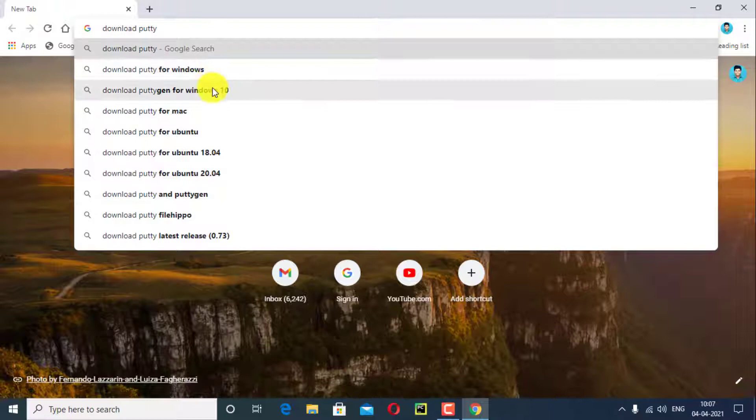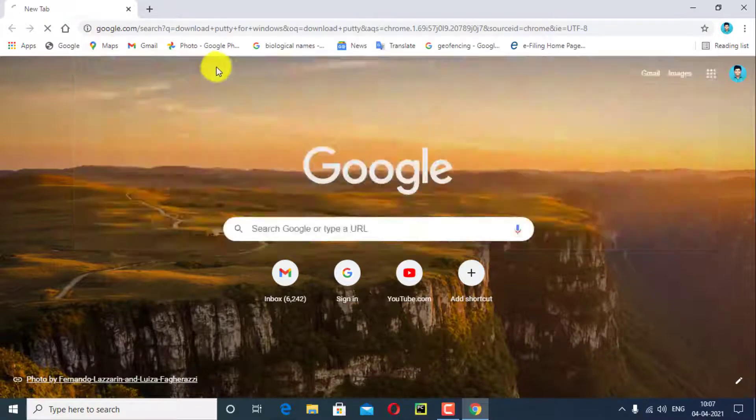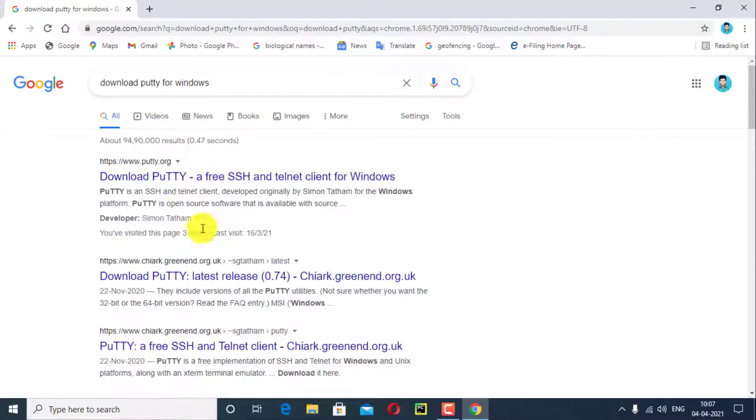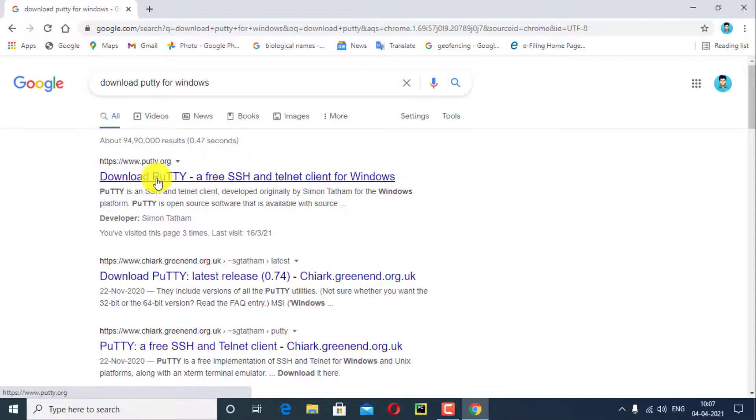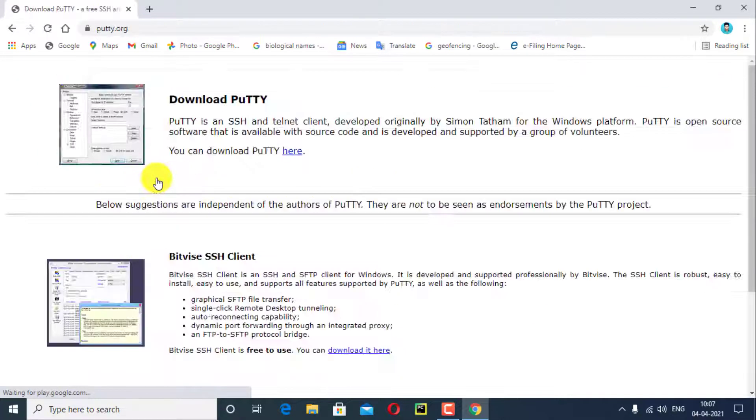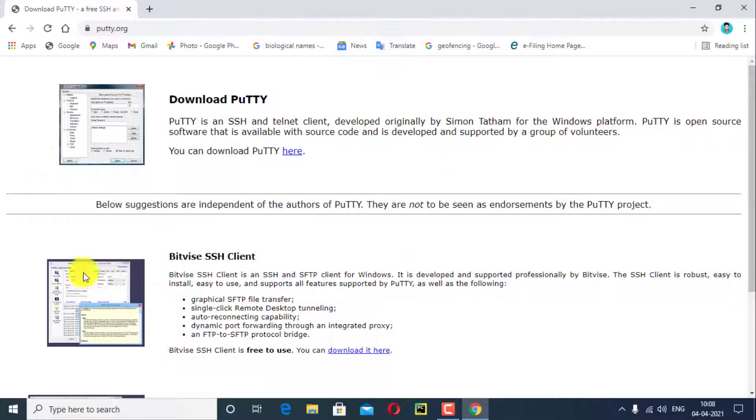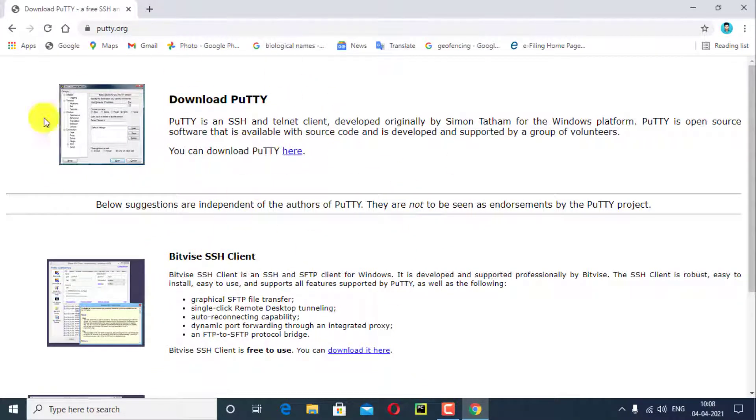Click on first link, download PuTTY. Link is given in description. PuTTY.org page was opened. Here you will see download PuTTY bitwise SSH client. You can download PuTTY, click here.